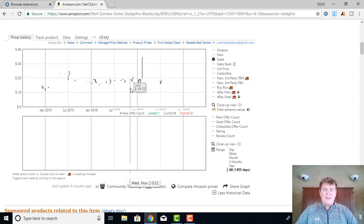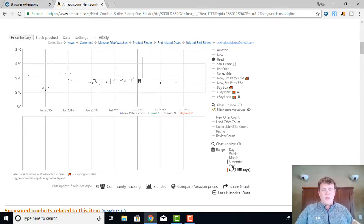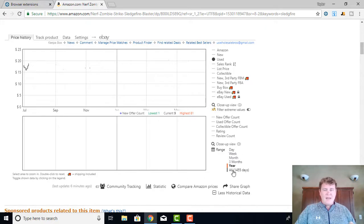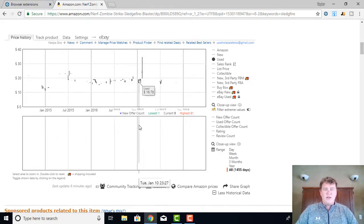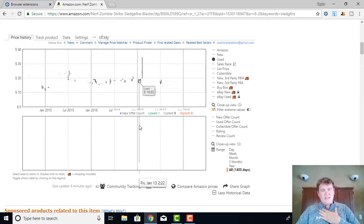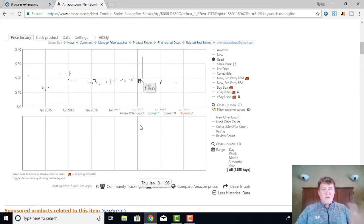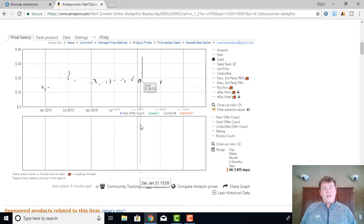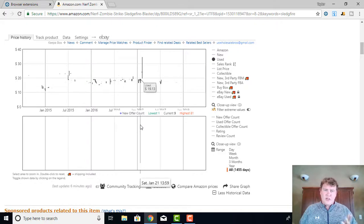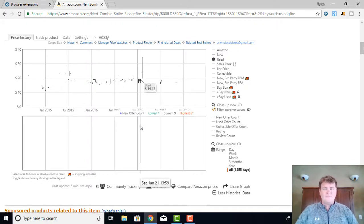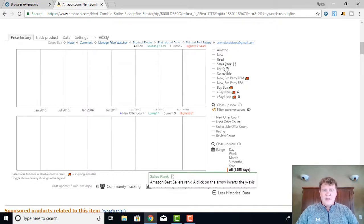Now you have the Used option. It's kind of hard to see, but you'll see these black lines — that's going to be the used price. At what time was this item selling at a used price? I personally don't use any used prices in our business, so I don't ever turn this option on. If you are in the habit of selling used items on Amazon, this is going to be very helpful for you to understand where you should price your item depending on condition.